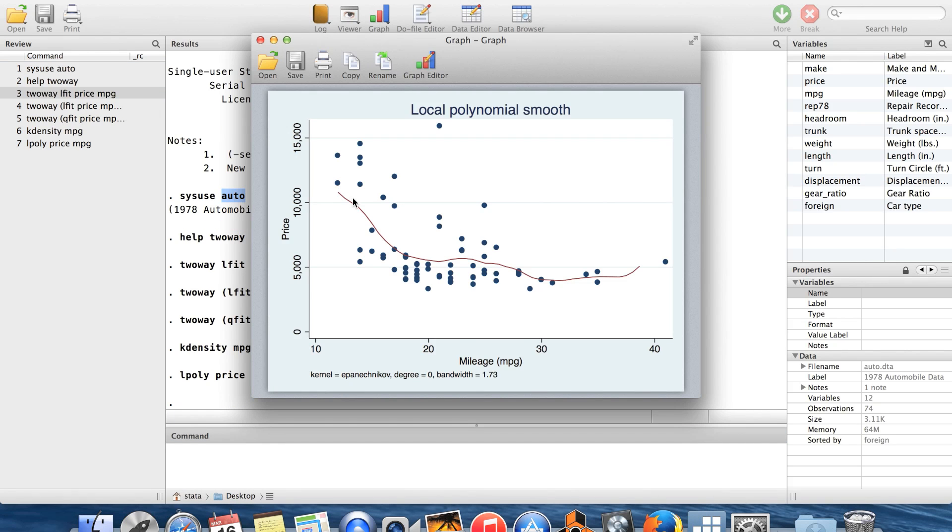Basically, what this does is it gives you kind of a loosey-goosey fit, which gets pulled around a lot by the data. And so this can be helpful for getting just some kind of rough sense of the relationship between your variables.